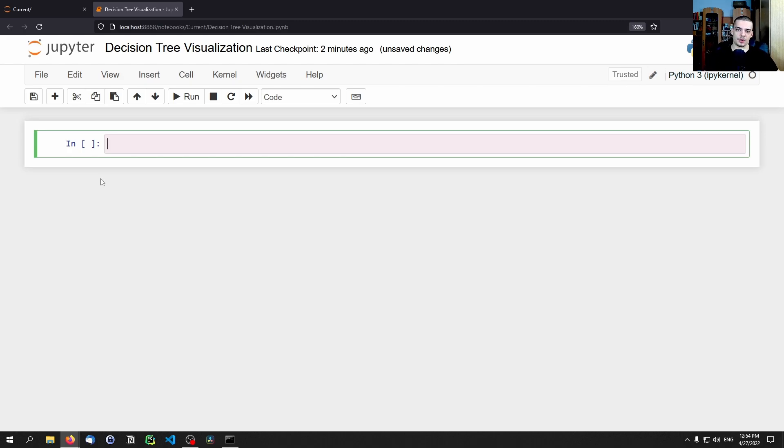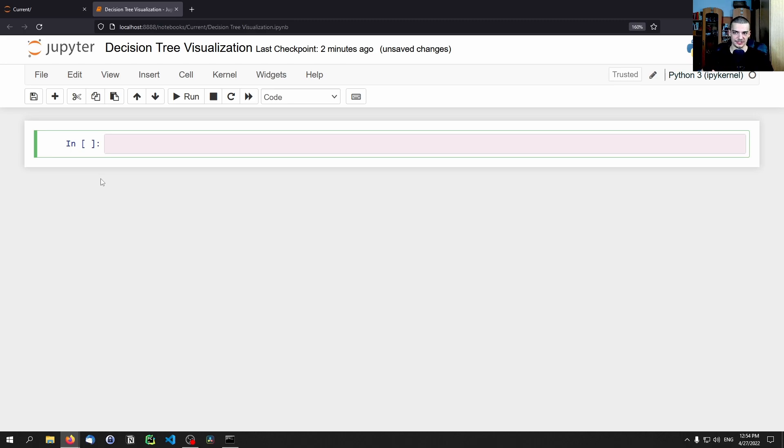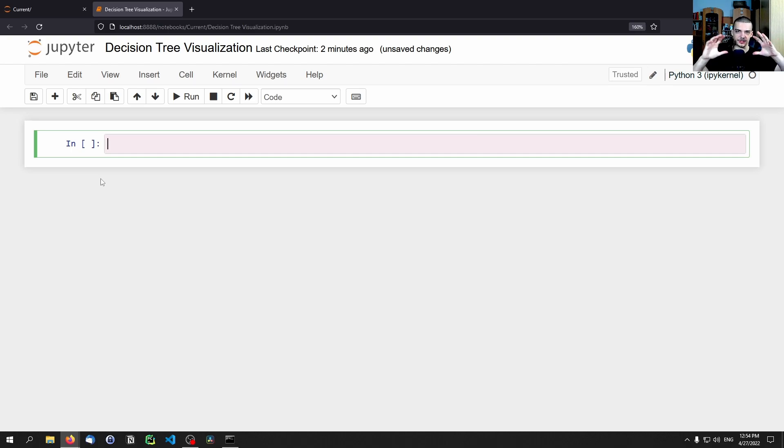And the first thing we want to do is want to get some data that we can actually train a decision tree classifier on. So we need to have some classification data that says, okay, we have a bunch of classes, we have a bunch of features, and based on those features, we can predict the classes.